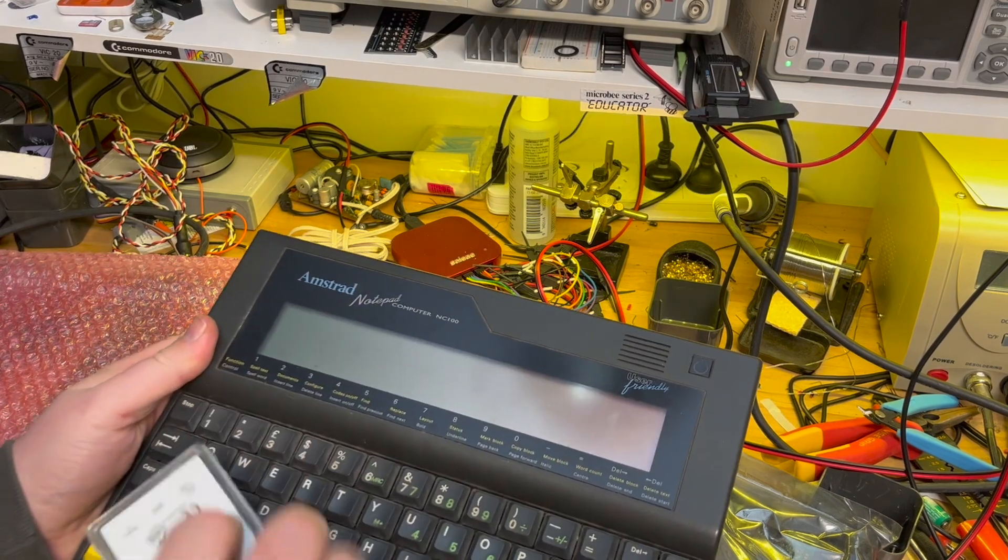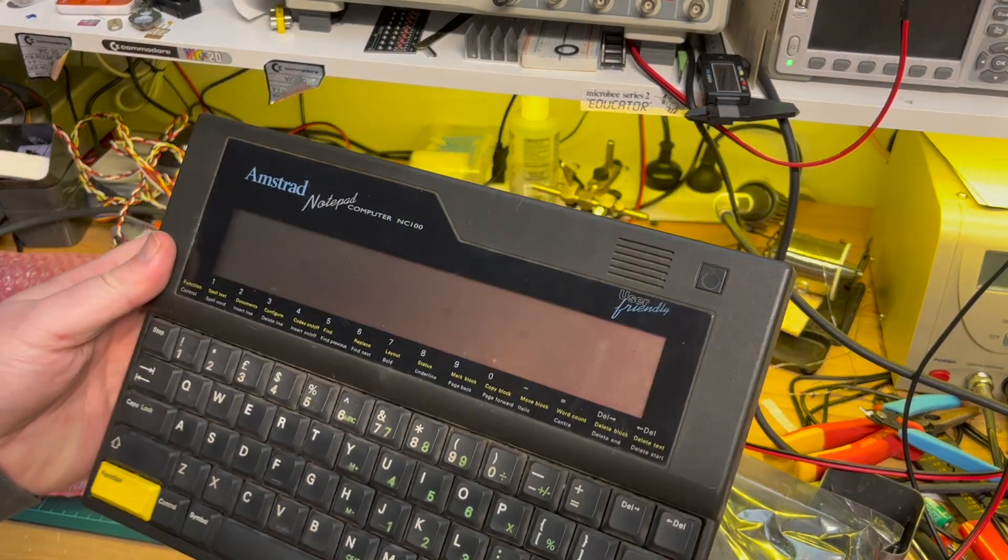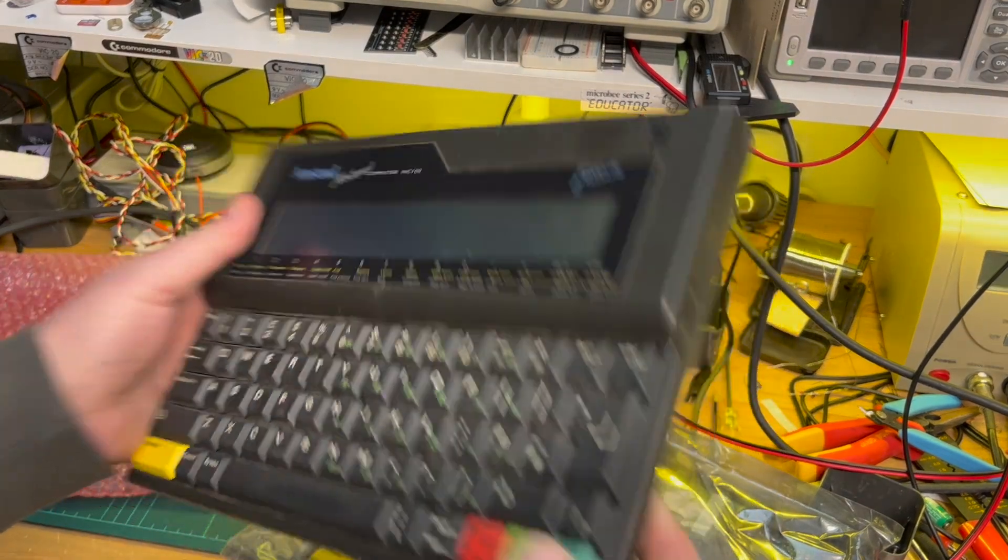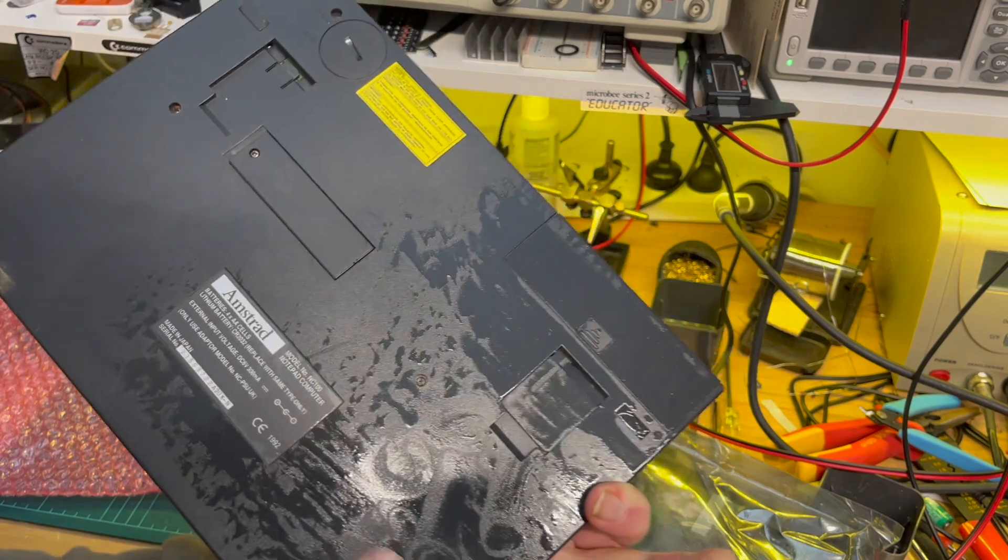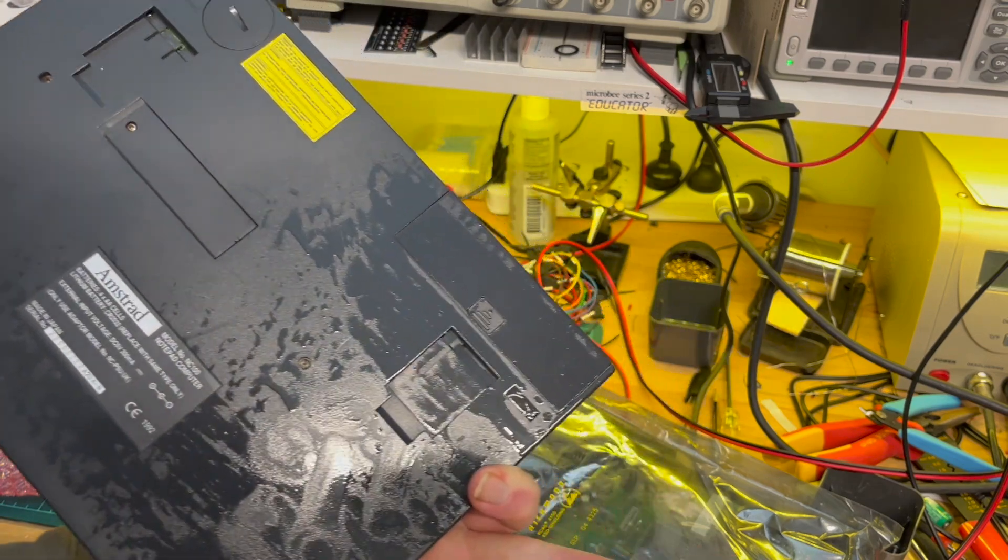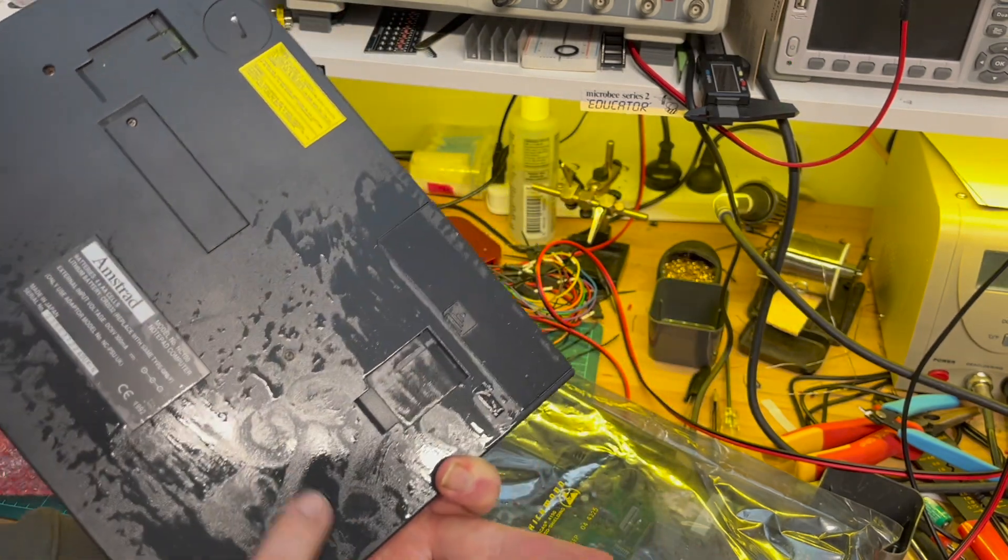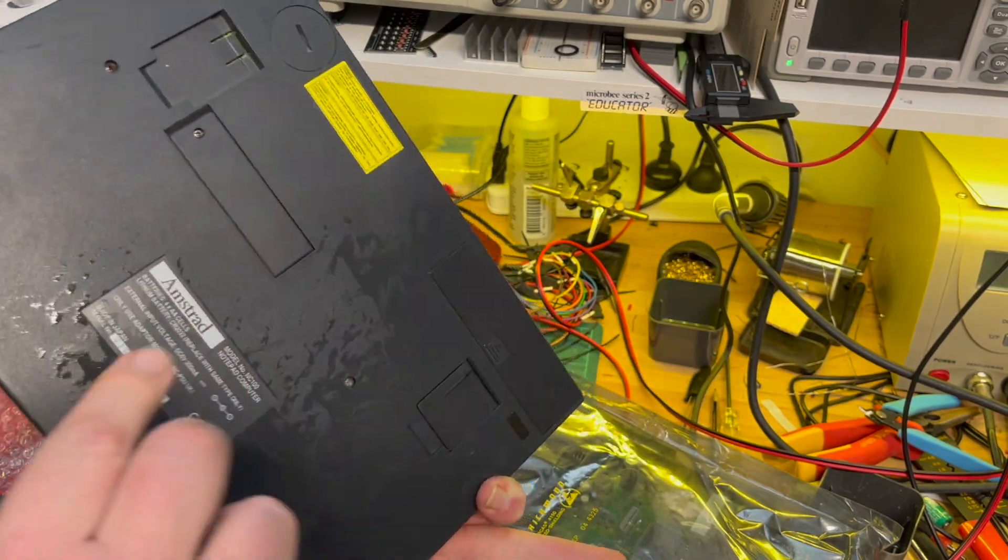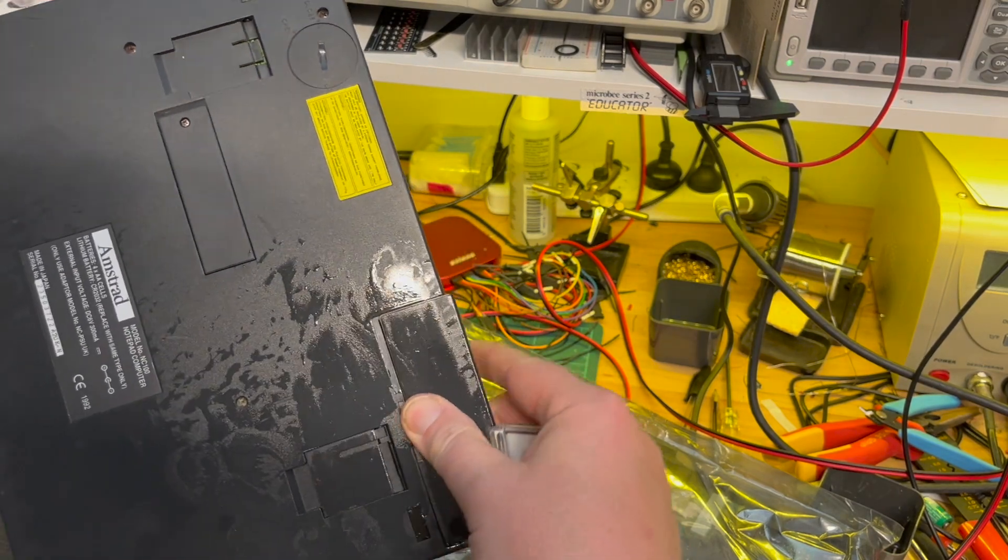So that's my NC100. Needs... oh what's this? I'm not sure what the hell this is.